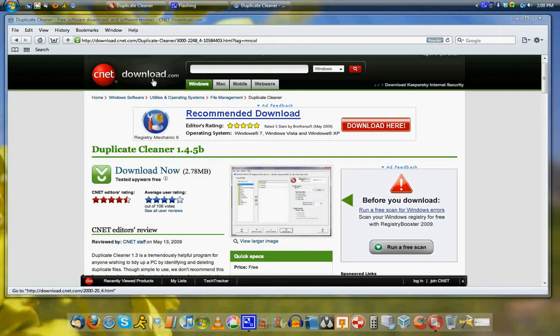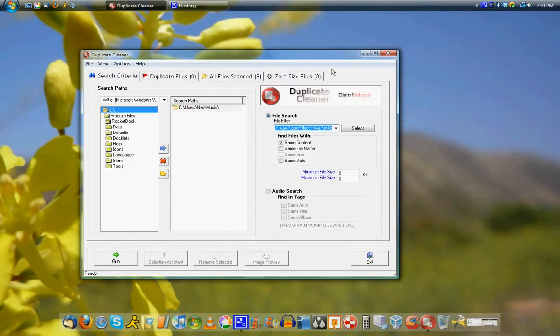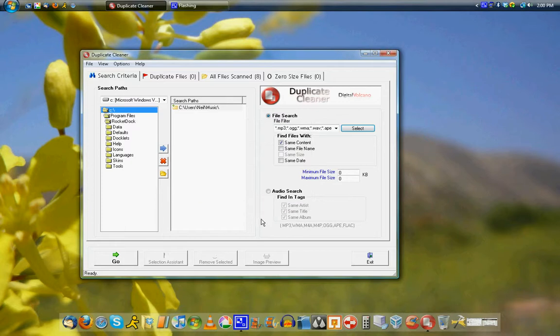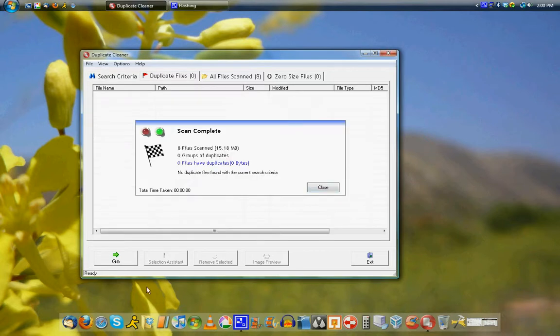You can get it at cnetdownload.com, link in the description. Here it is - you just select where you want to scan for files, what types of files you want to scan for, like everything, Office documents, all that stuff. Then you just hit go and it'll scan.